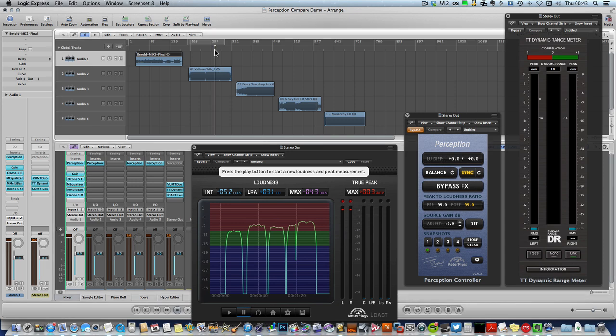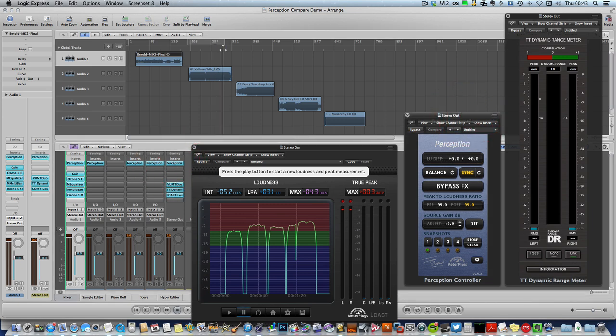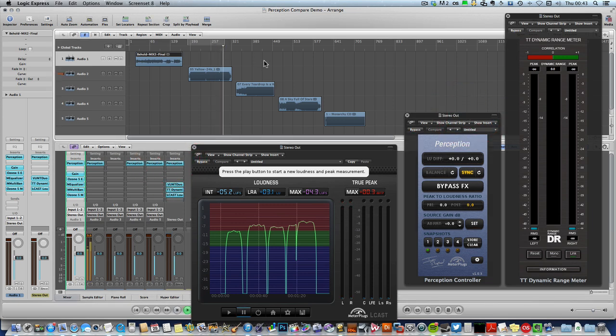So if I enable the controller module here, and play a section of Yellow.